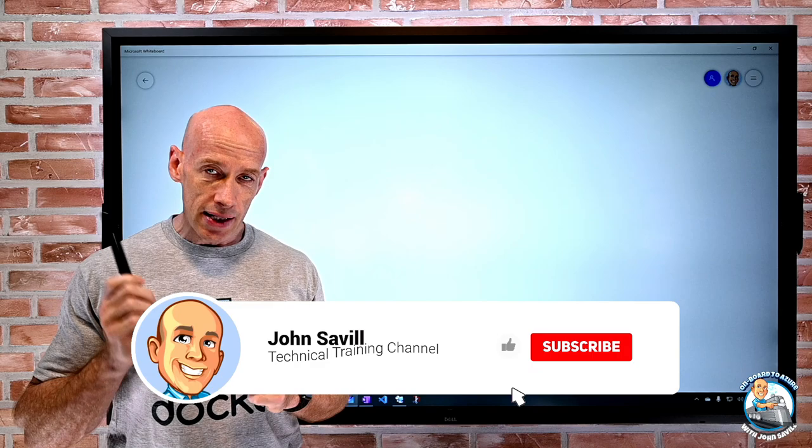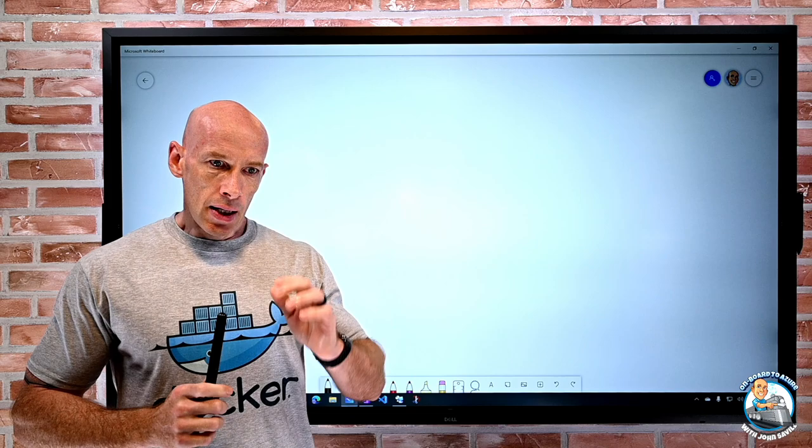As always, if this is useful, I really do appreciate a like, subscribe, comment, and share — and hit that bell icon.